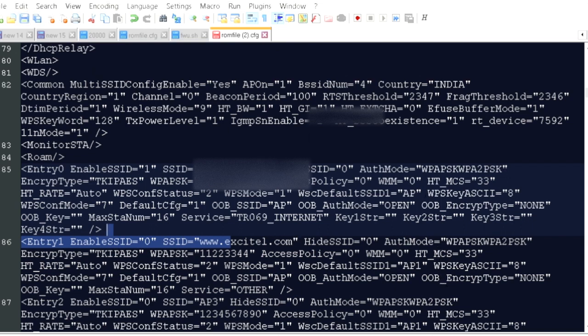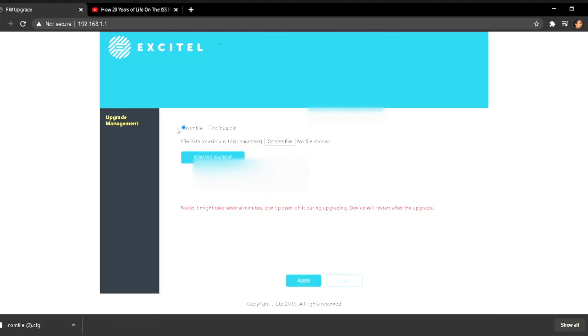Now you need to go to web browser window. Again click on ROM file and click on choose file. Now you need to choose the same file which you modified and click open.